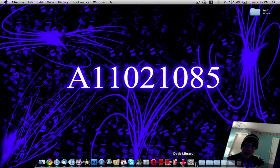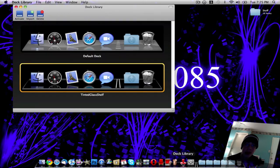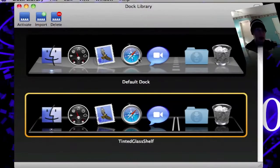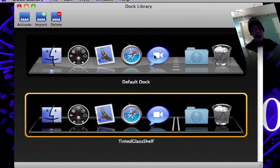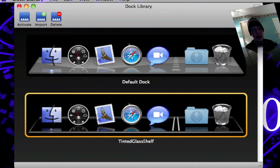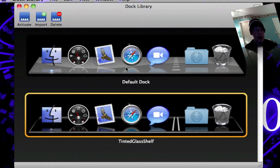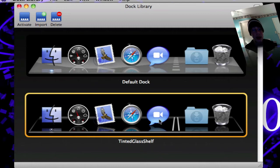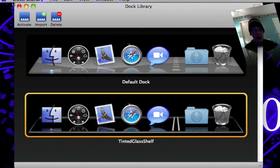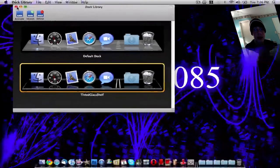When you launch up Dock Library it comes up like this. It has the default dock right here and then it has the tinted glass shelf dock down here. Normally when you start this up it will have just the default dock selected. But since I have a tinted glass shelf down here this is the dock skin that I installed. I'm going to show you how to install a dock skin.